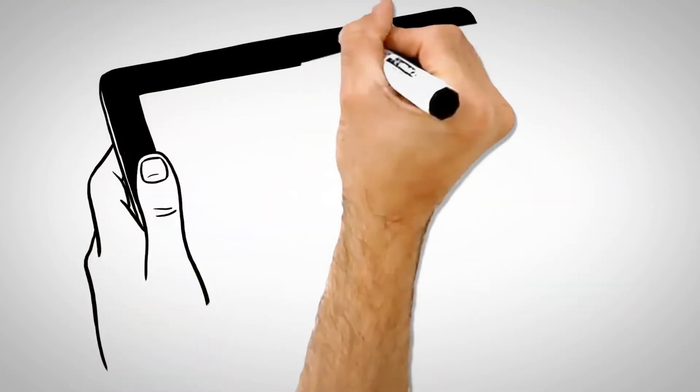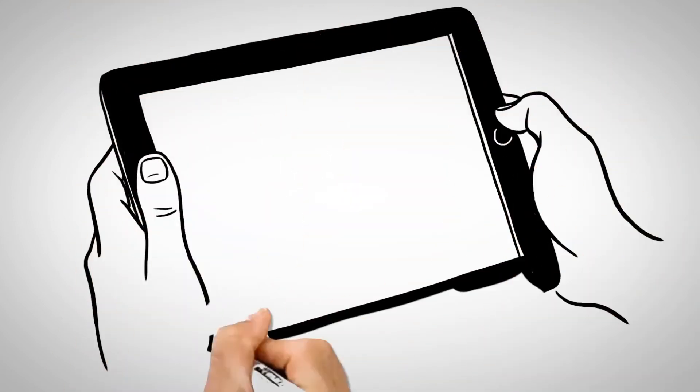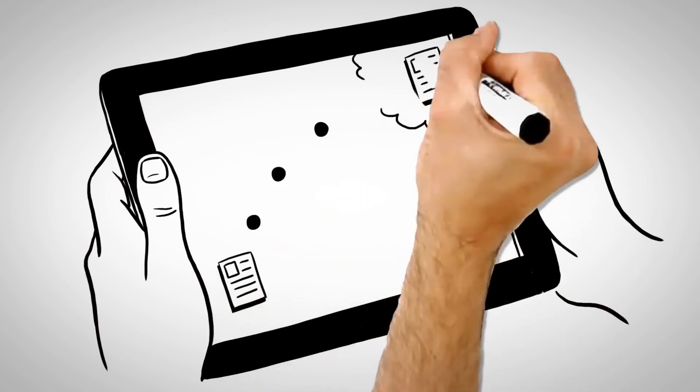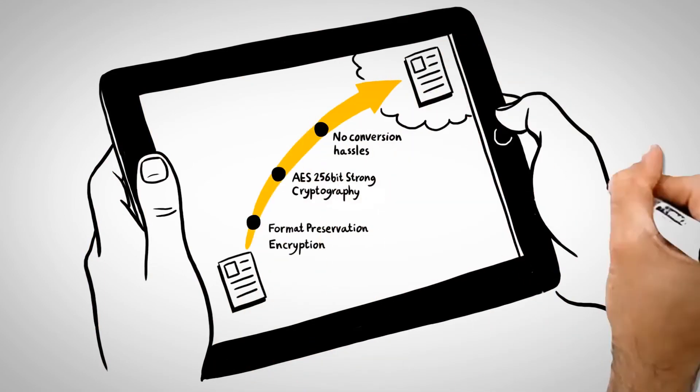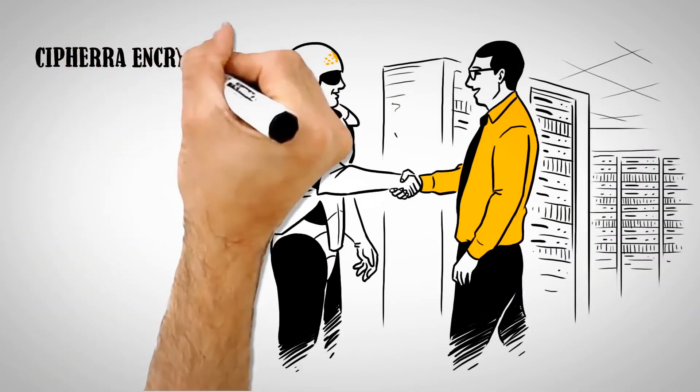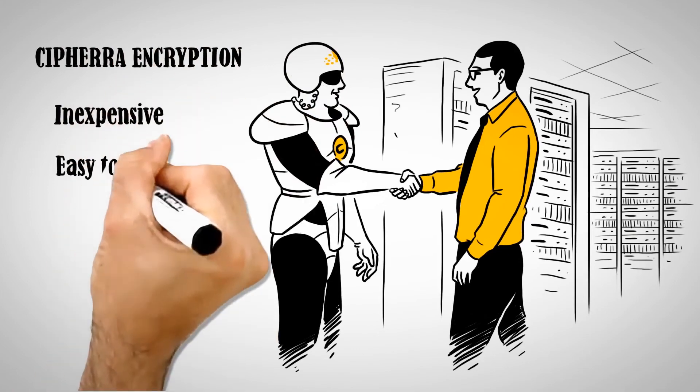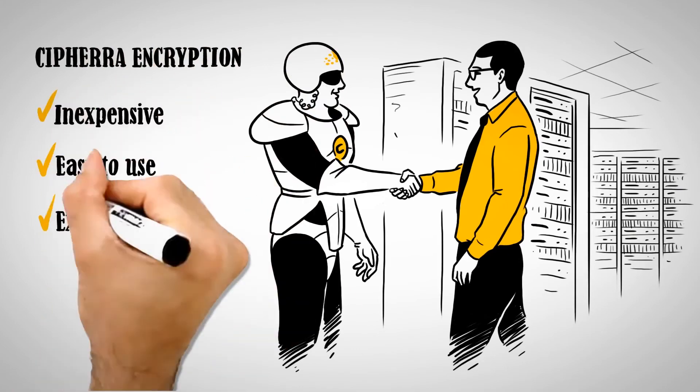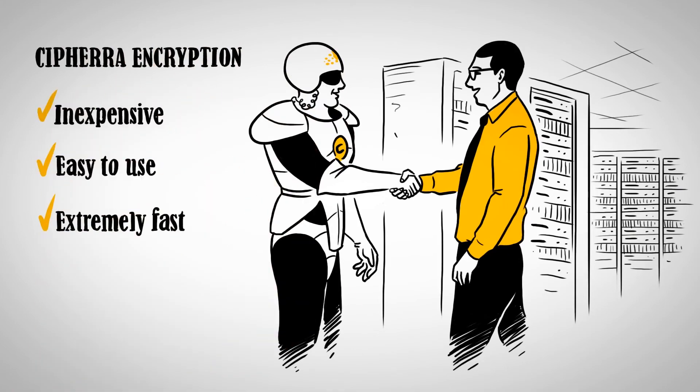Sephira encryption also maintains your data's original FPE format, so there are no conversion hassles. And this inexpensive solution is both easy to use and extremely fast.